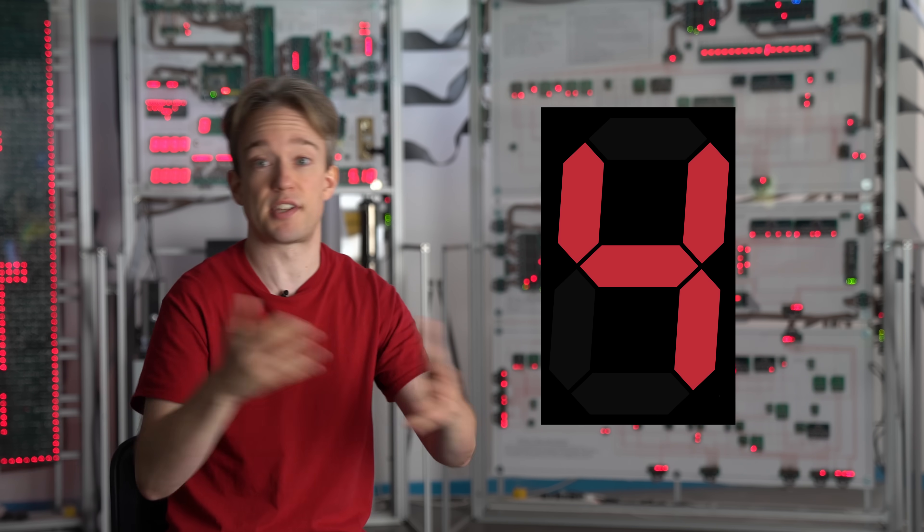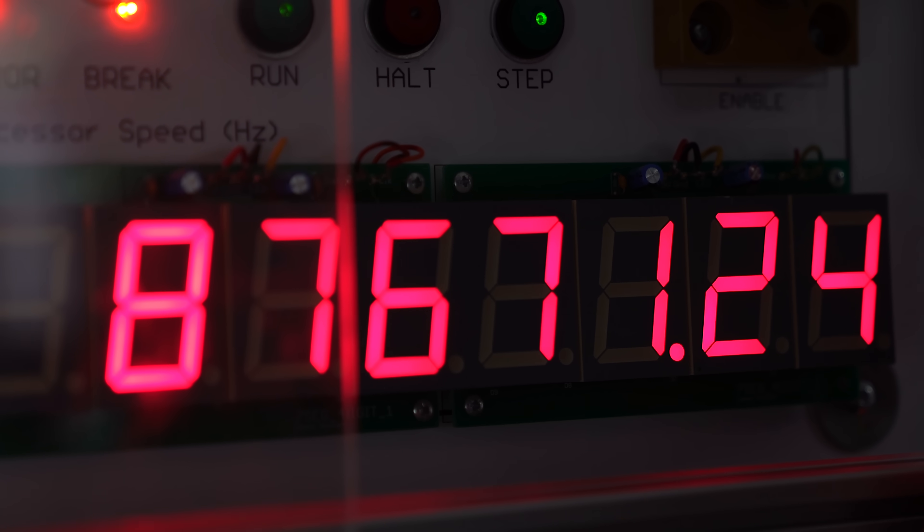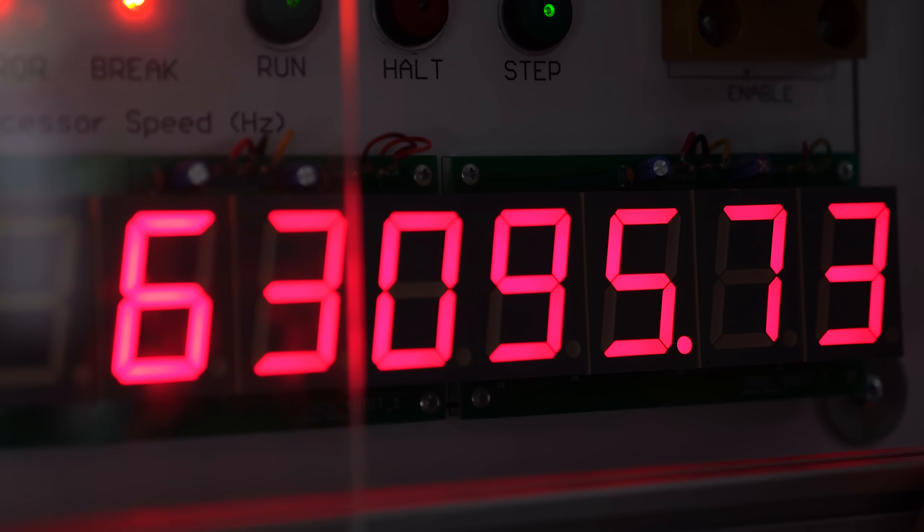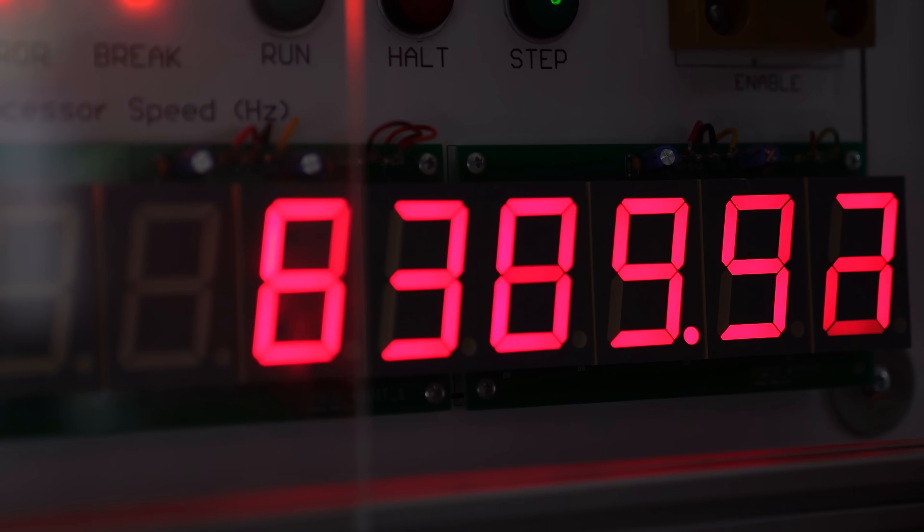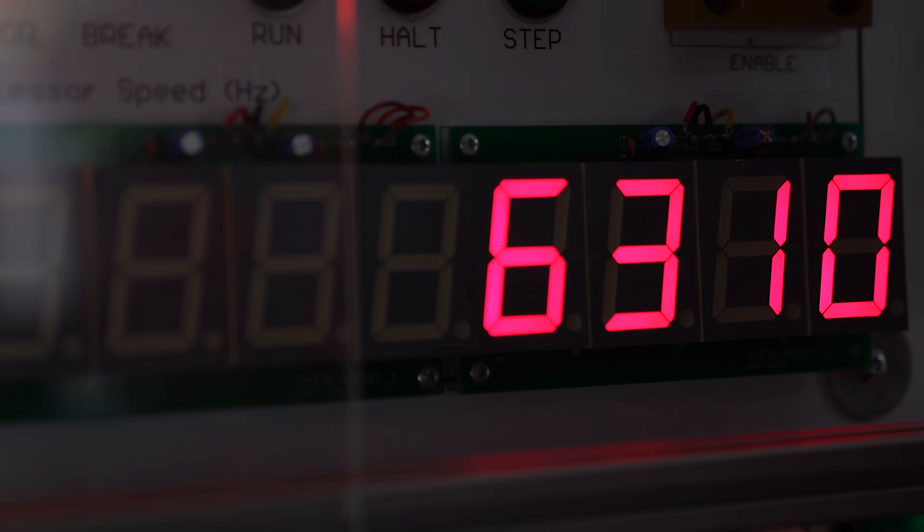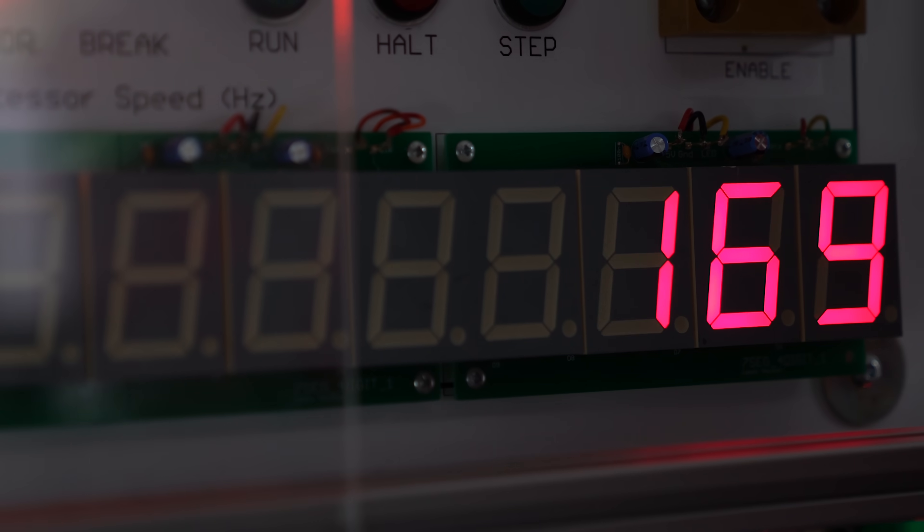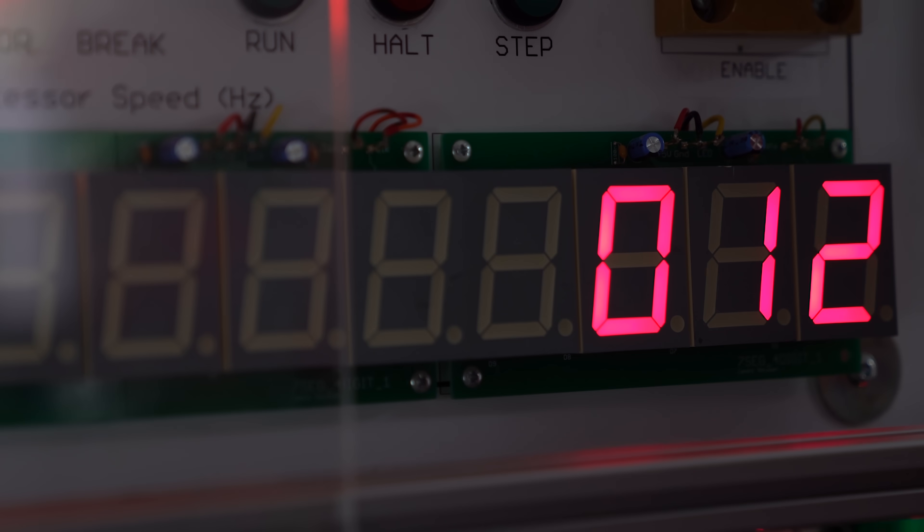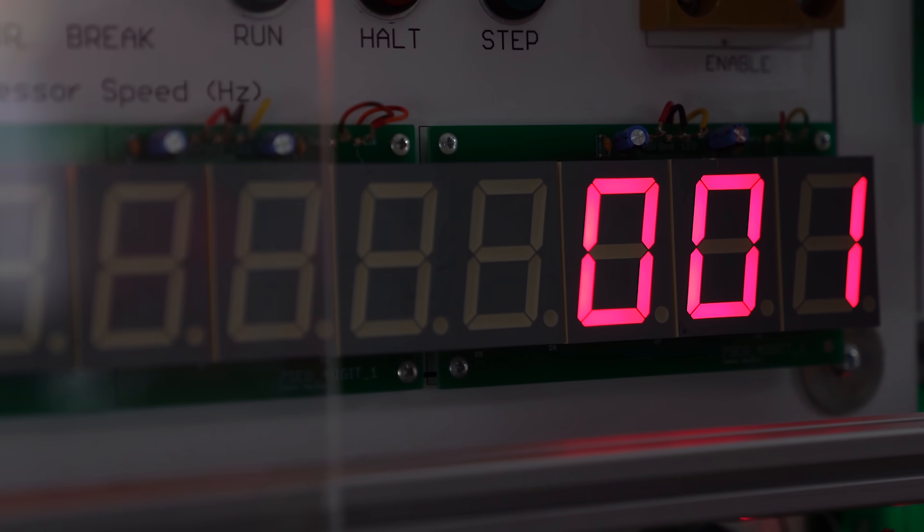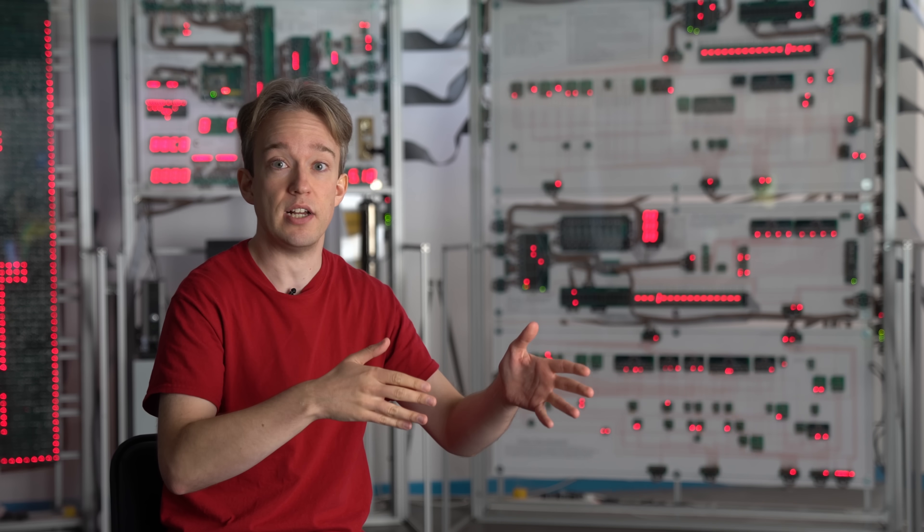And seven segments, plus a decimal point, means that there are eight lights here to turn on or off, which is convenient. Computers like working with eights. There are eight bits in a byte, so you can store the state of those lights in just one byte of memory.